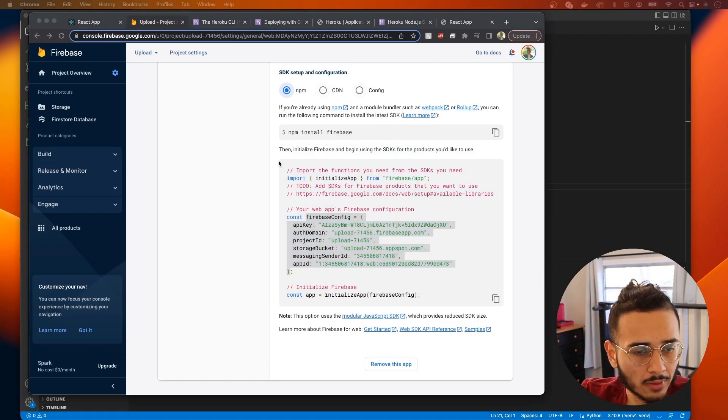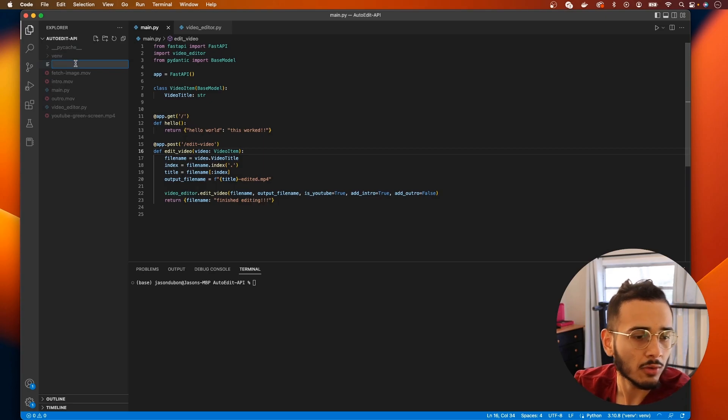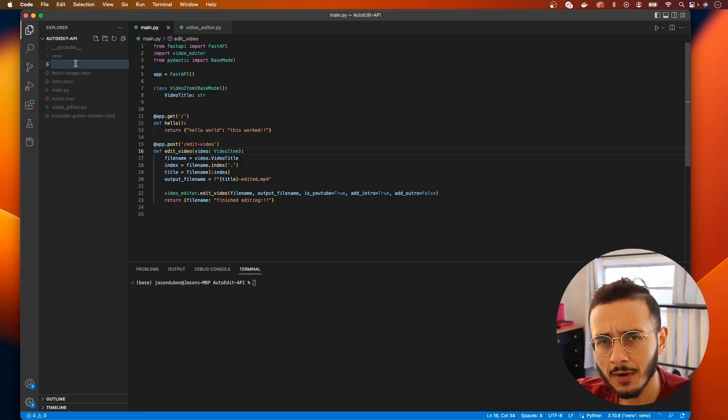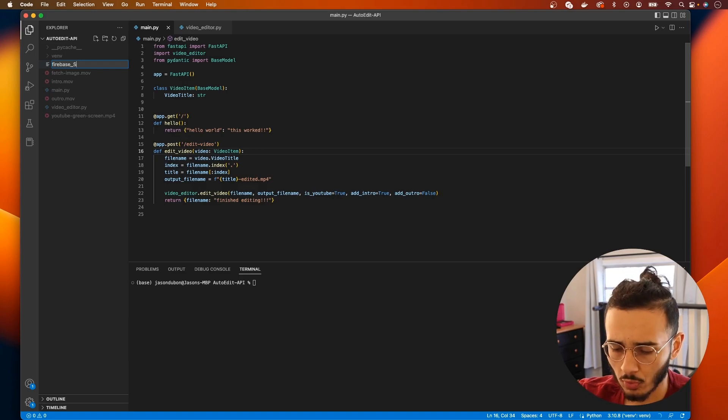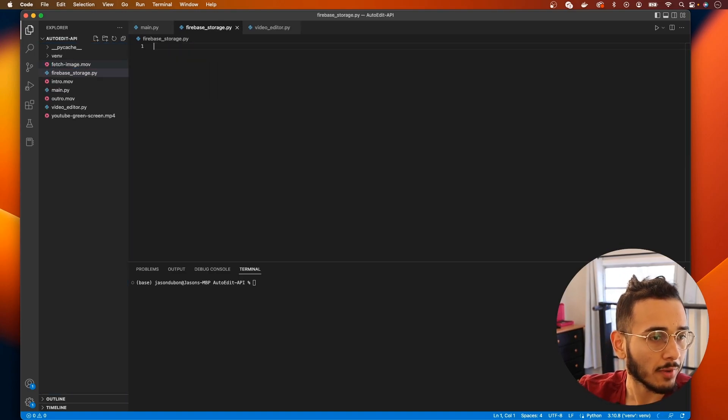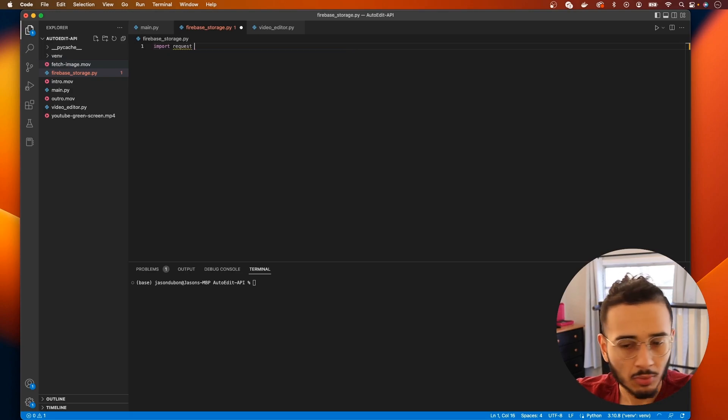And what else do we need? So we need to create a new file. We're going to call this file firebase_storage.py and we're gonna need a few things.